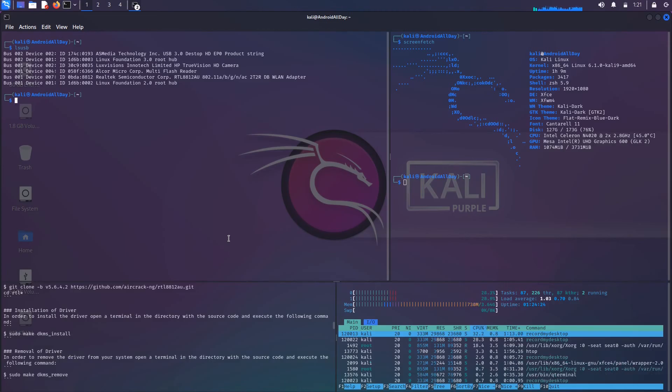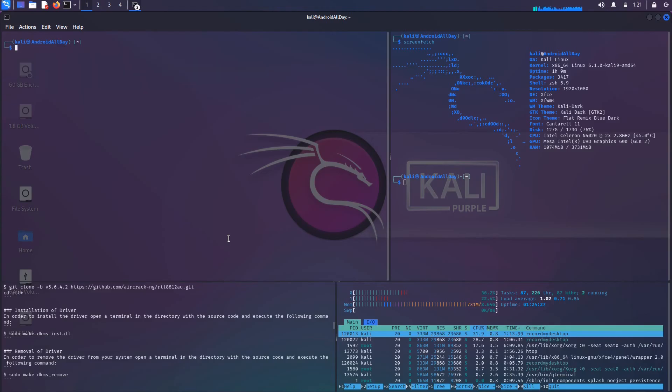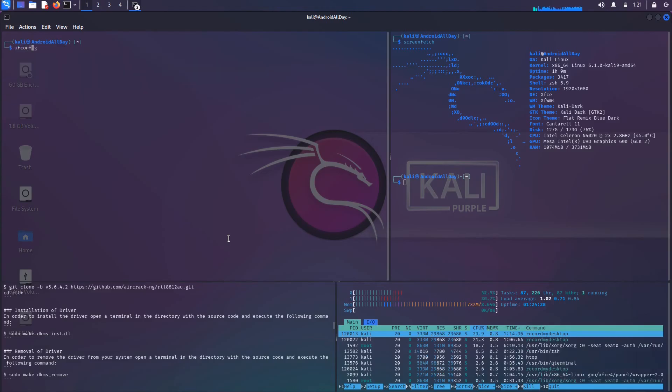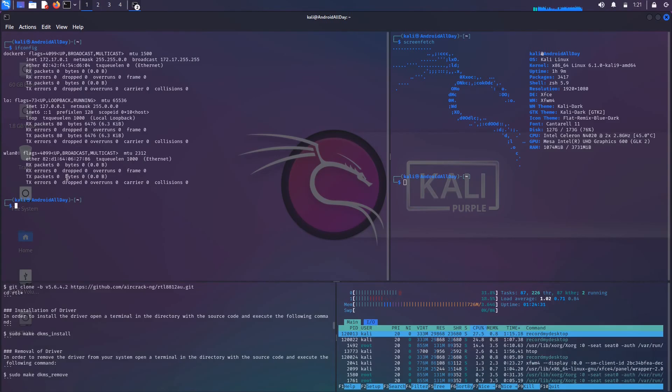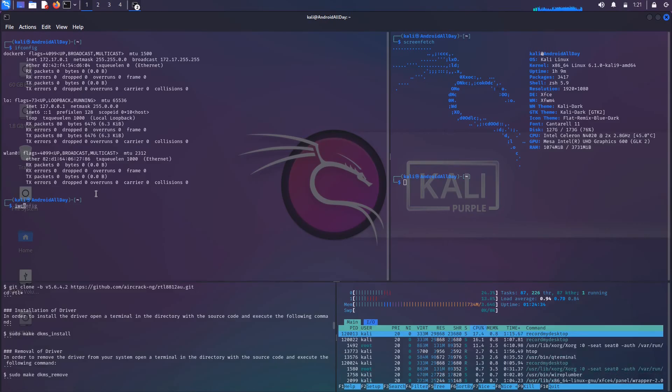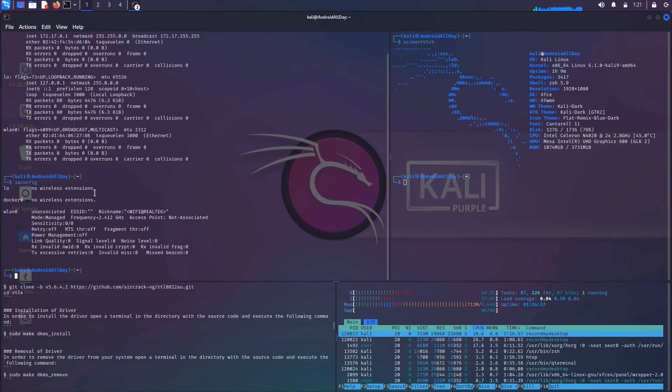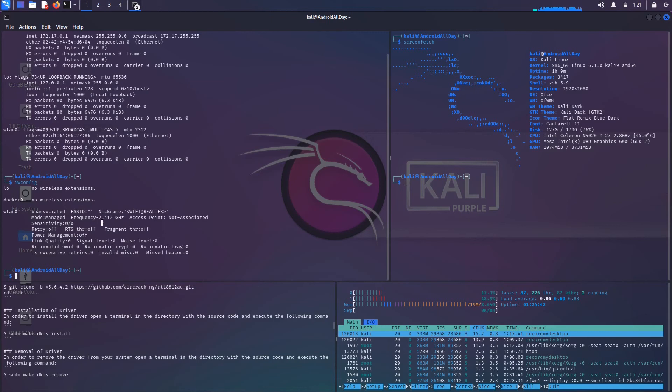Really what this video is going to be about is okay, it's recognizing it, now what? Well, if I run ifconfig, you know we see that it has an interface name down here, wlan0. I can also run iwconfig and we also see wlan0.